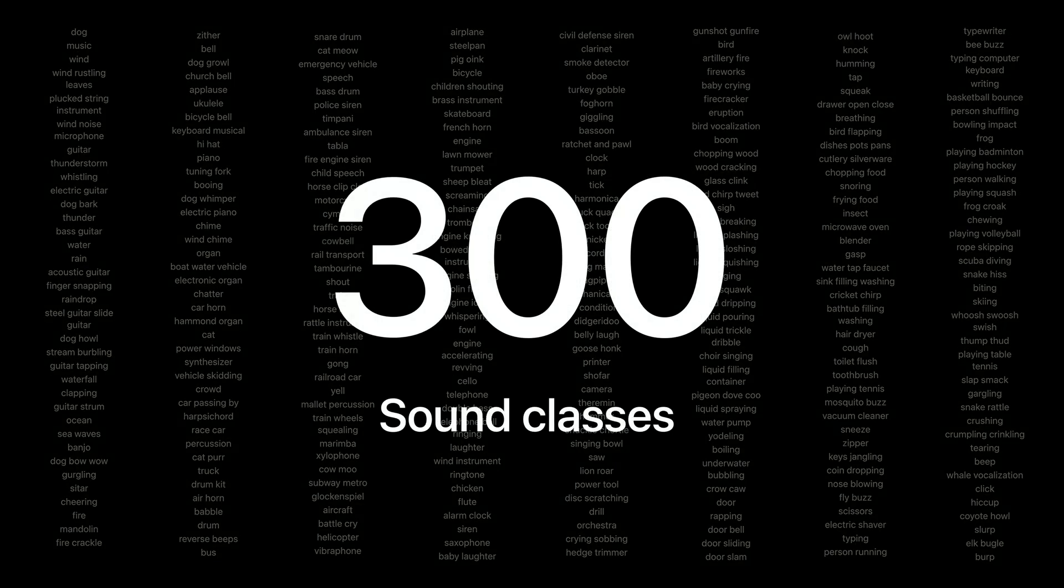It only takes a few lines of code to enable sound classification. I'll show you what this classifier can do. There's over 300 categories for you to use. Let's take a closer look.